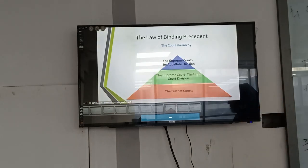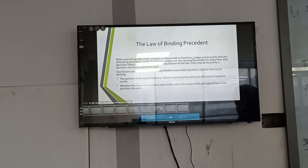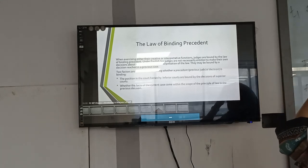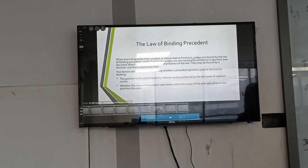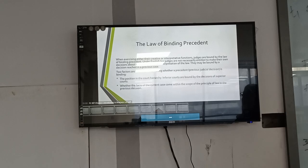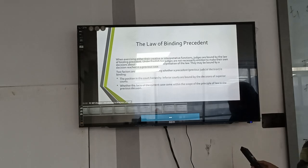The law hierarchy includes the district court, then the Supreme Court, and then the Court of Appeal. When exercising their interpretive function, judges are bound by the law and by binding precedent. Under English law, judges are not necessarily entitled to make their own decisions about the development and interpretation of the law — they are bound by decisions in previous cases. Two factors are crucial in determining whether a previous judicial decision is binding: the position of that court in the hierarchy, and whether the current case falls within the scope of the principle of law in the previous decision.